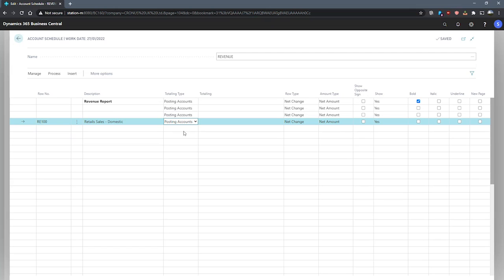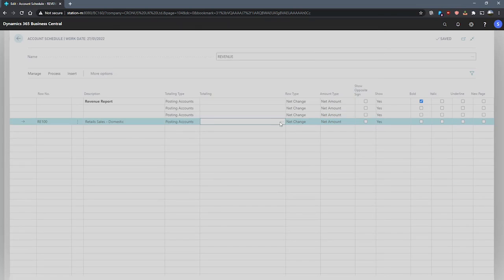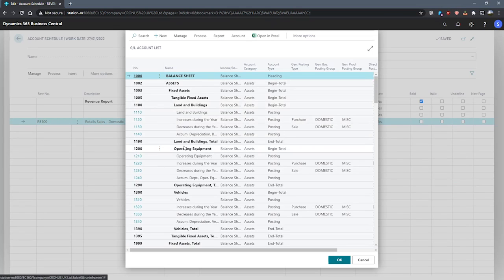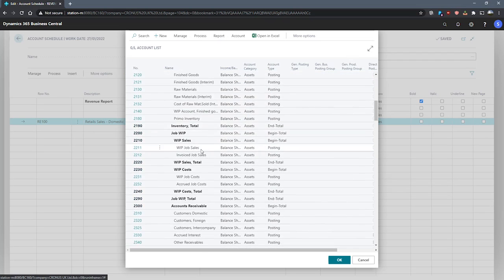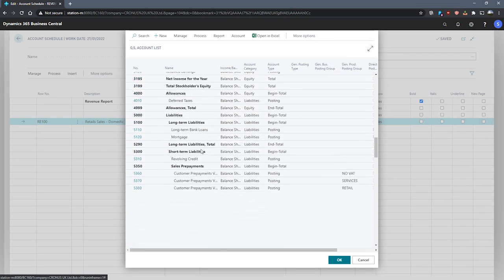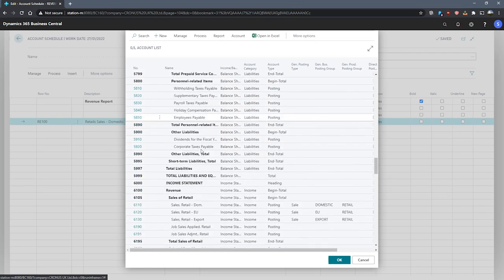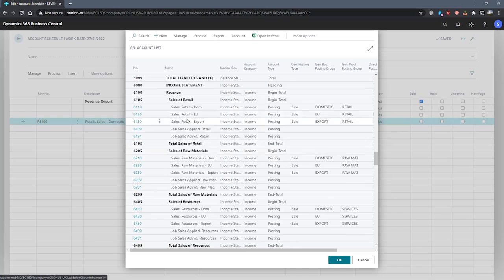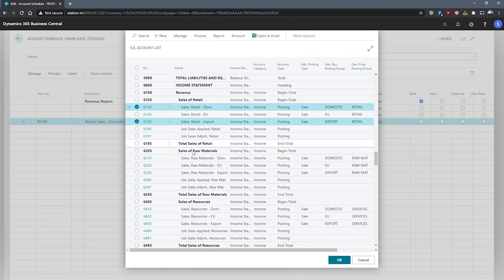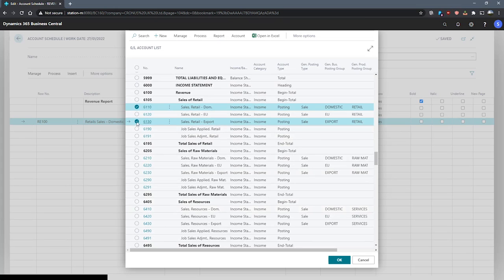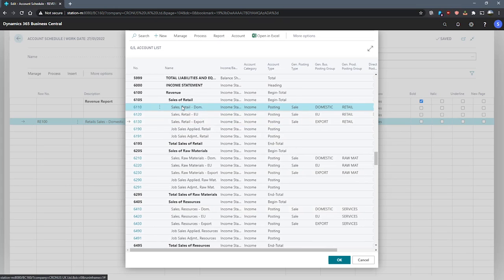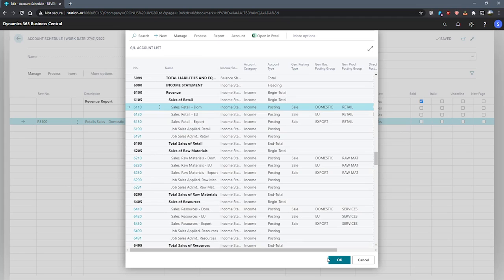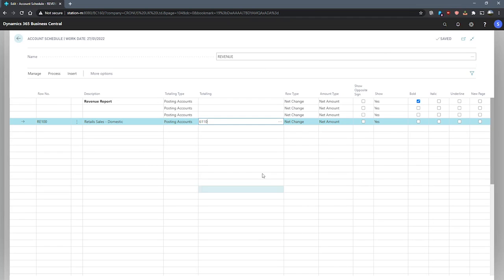For now, we'll select posting accounts and use the totaling field to select our accounts. We click the assist edit here, and that opens up our GL account list. From here, as we're using sales and we're looking at our retail domestic sales, we'll make use of this particular account. If we wish, we can select multiple accounts and add them in, and they will be formatted appropriately in the totaling field. But for now, we'll stick to just our domestic sales for retail. At hitting OK, you can see that that's automatically populated the totaling field.